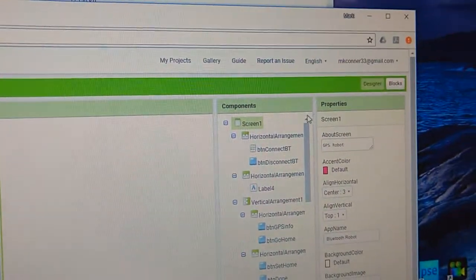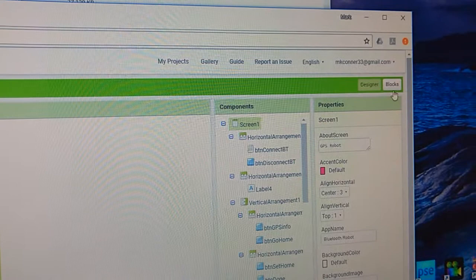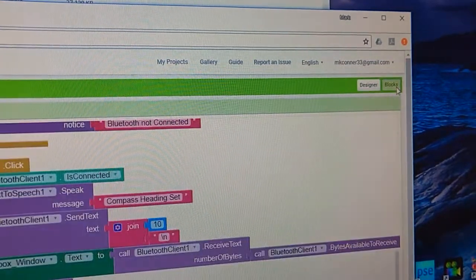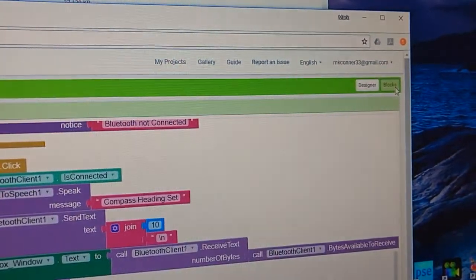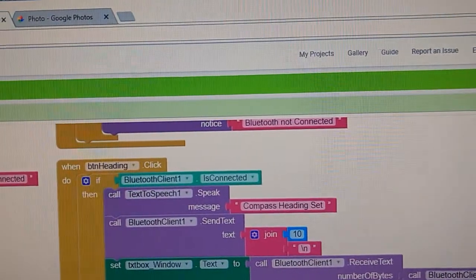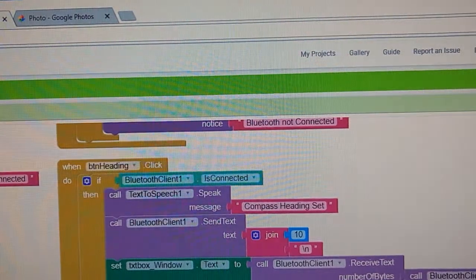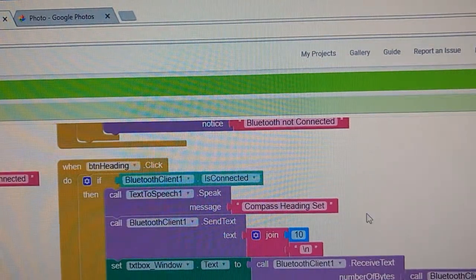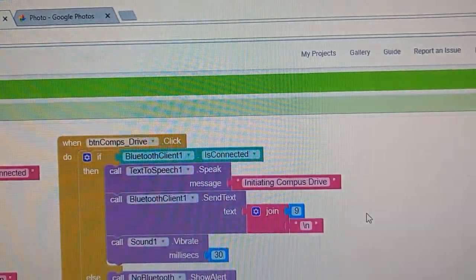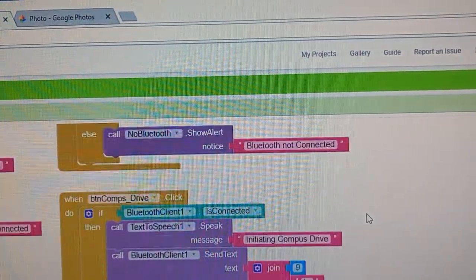When you look at the blocks, this is actually the code that's connected to those individual things and you can make changes to the code and everything if you want to.